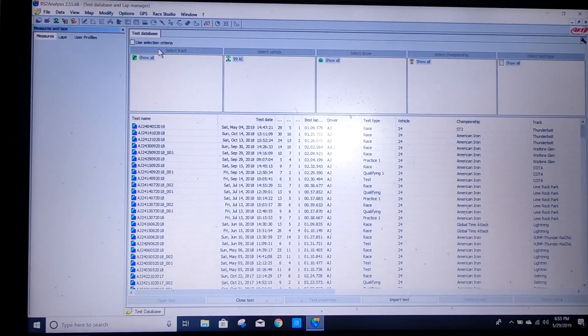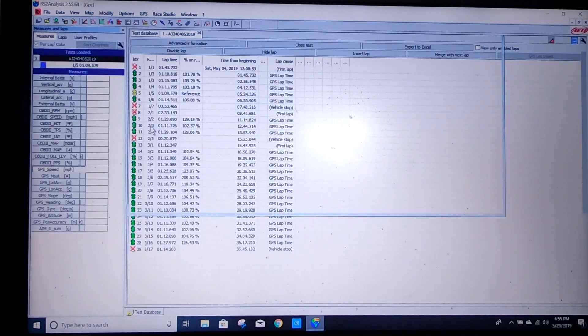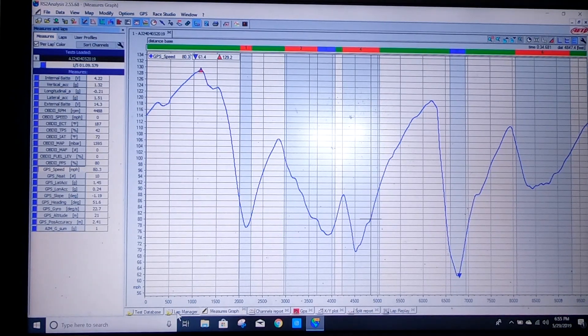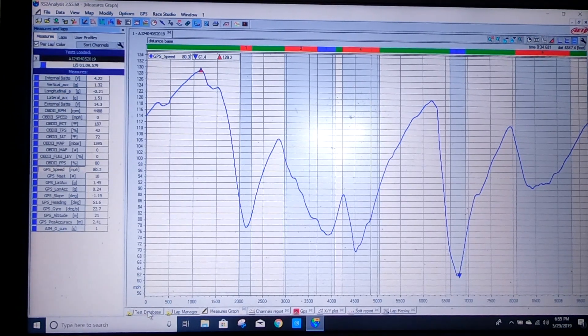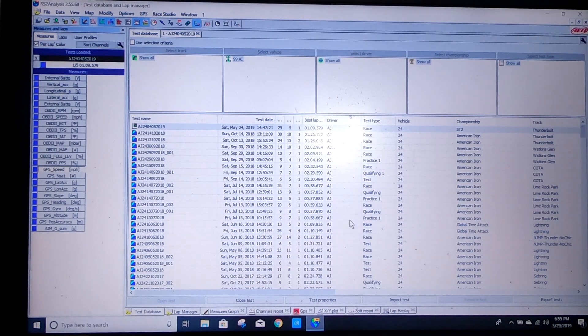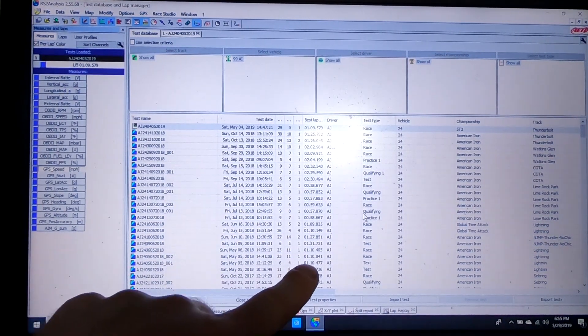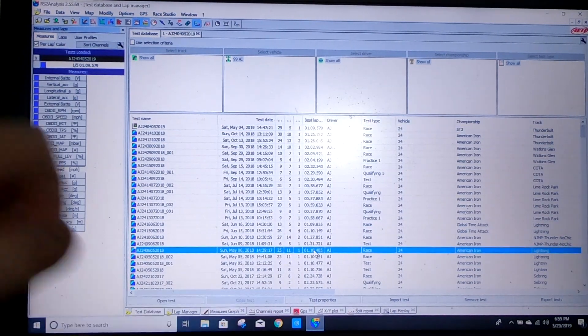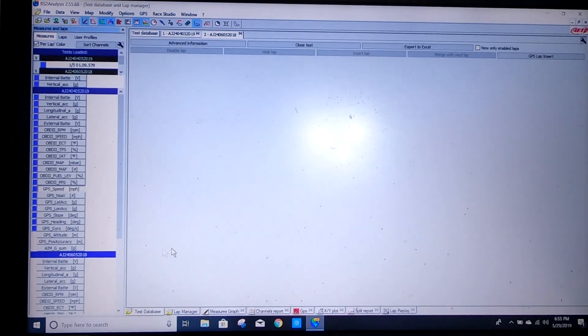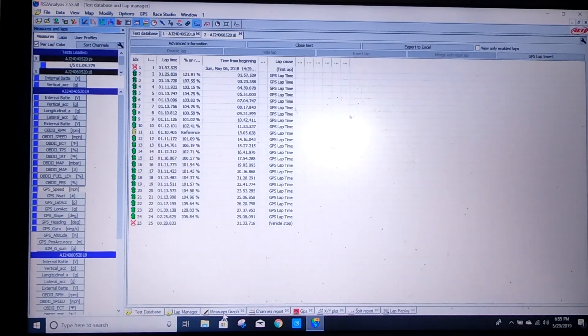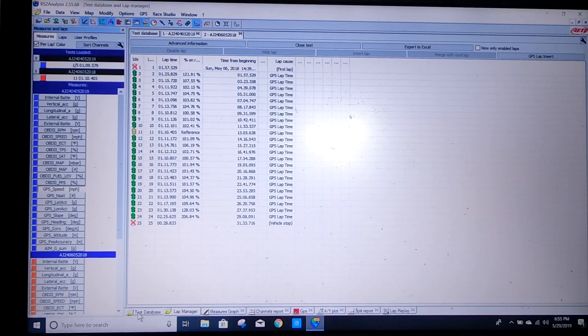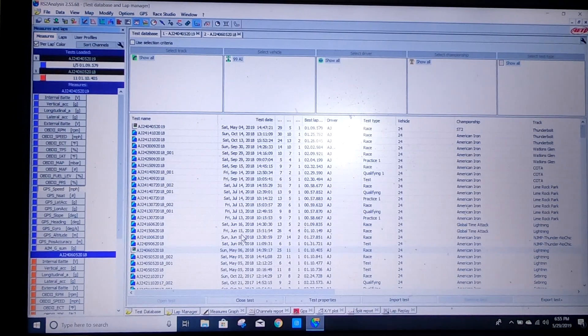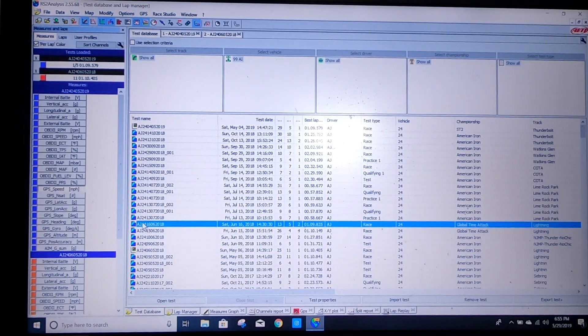Alright so first thing we're going to do is open up our data from the last race. And what we want to compare it to is some of our good laps from prior events. So if you look over here this one, this 10-4 on Lightning, we'll open him up. And then I did do a 10-0 or like a 9-9 at a time attack event, on Lightning right here, this one.